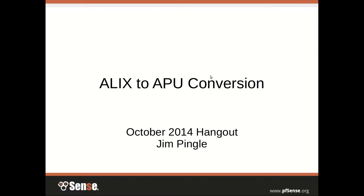Alright guys, this month we're going to be covering the conversion from ALIX to APU. The same general principles apply to moving between pretty much any two different pieces of hardware, but we will cover pretty specific things about the ALIX and the APU both.